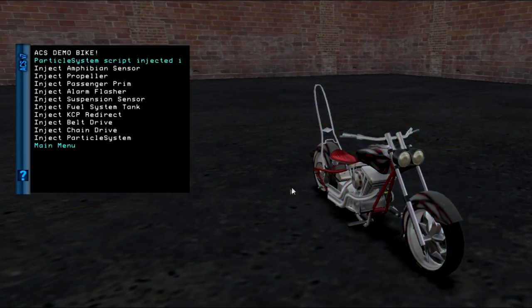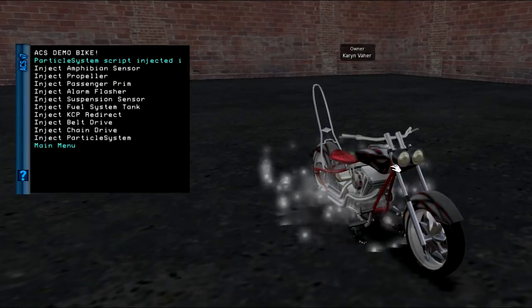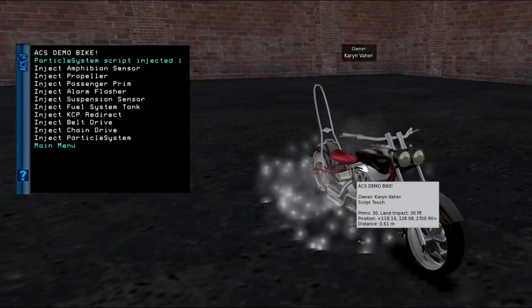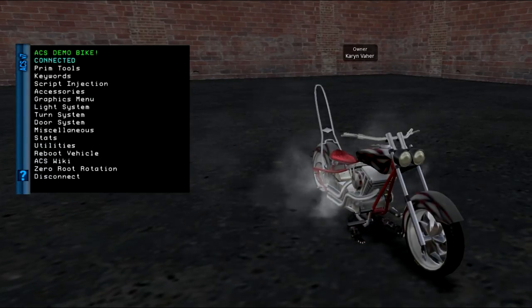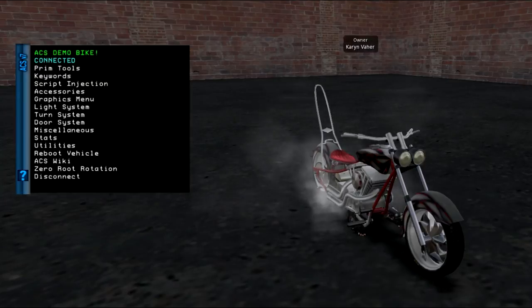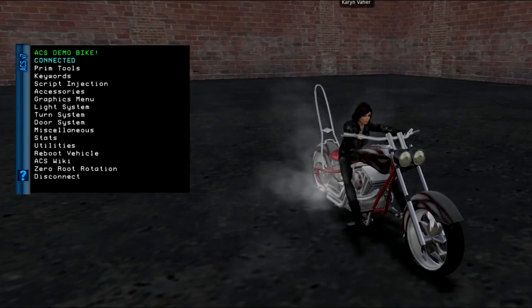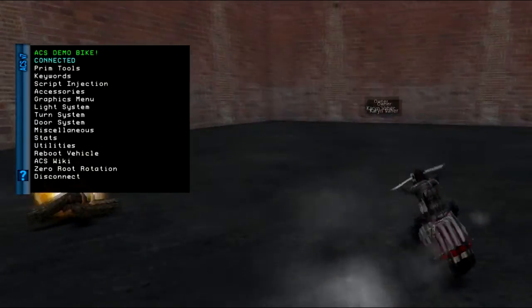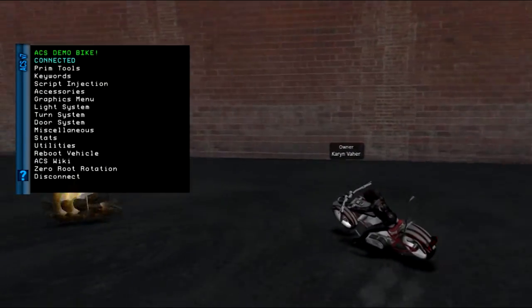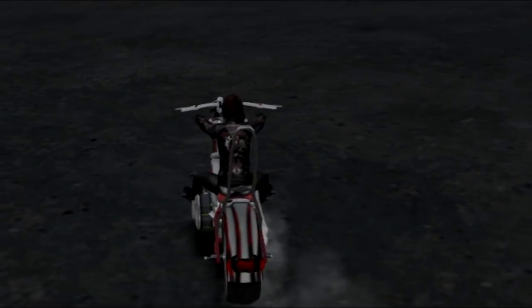Skipping ahead a minute or so, I can now jump on and ride. You will have to set your initial sit position from the vehicle position menu. Looks like the belt drive and the front wheels are spinning okay.